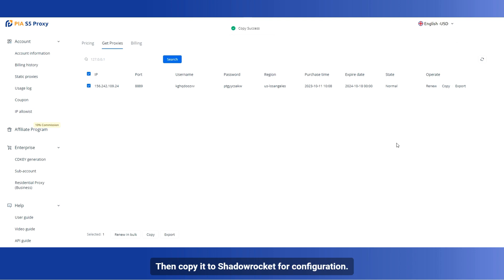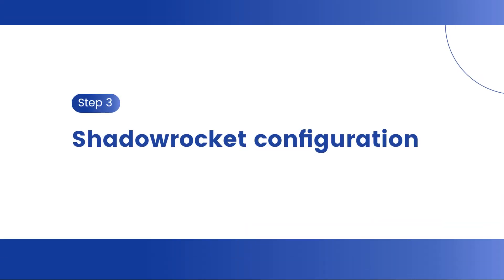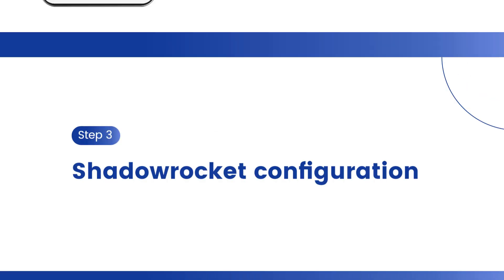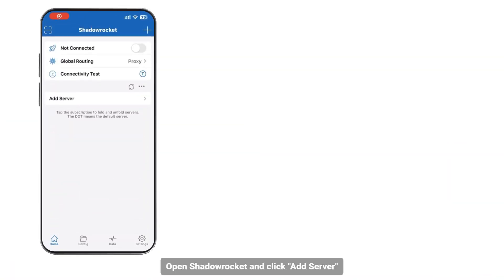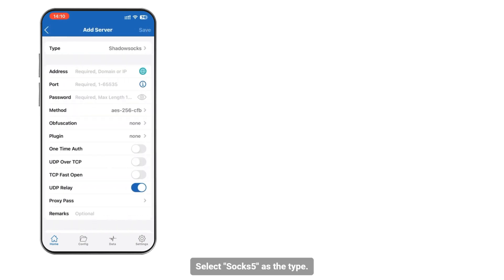Then copy it to ShadowRocket for configuration. Open ShadowRocket and click Add Server. Select SOX 5 as the type.